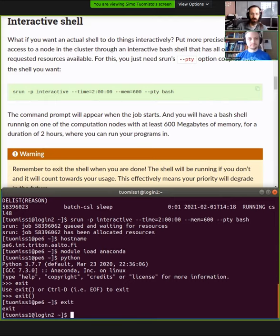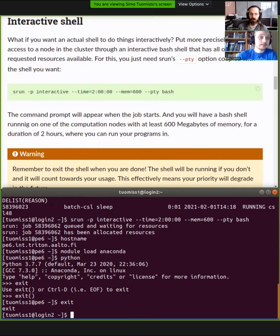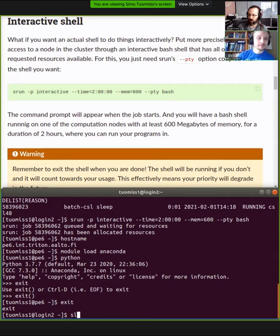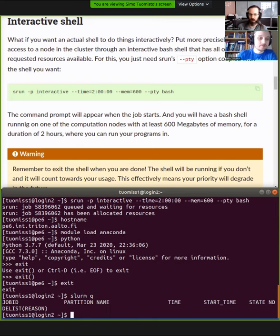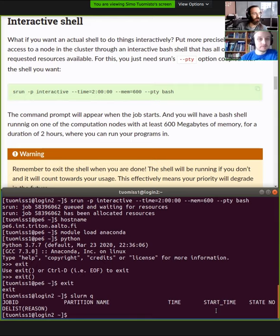It's important to note that if you ask for an interactive shell and don't close it properly, the reservation doesn't necessarily go away. Always remember to close your interactive session afterwards so that it won't reserve your CPU time anymore.